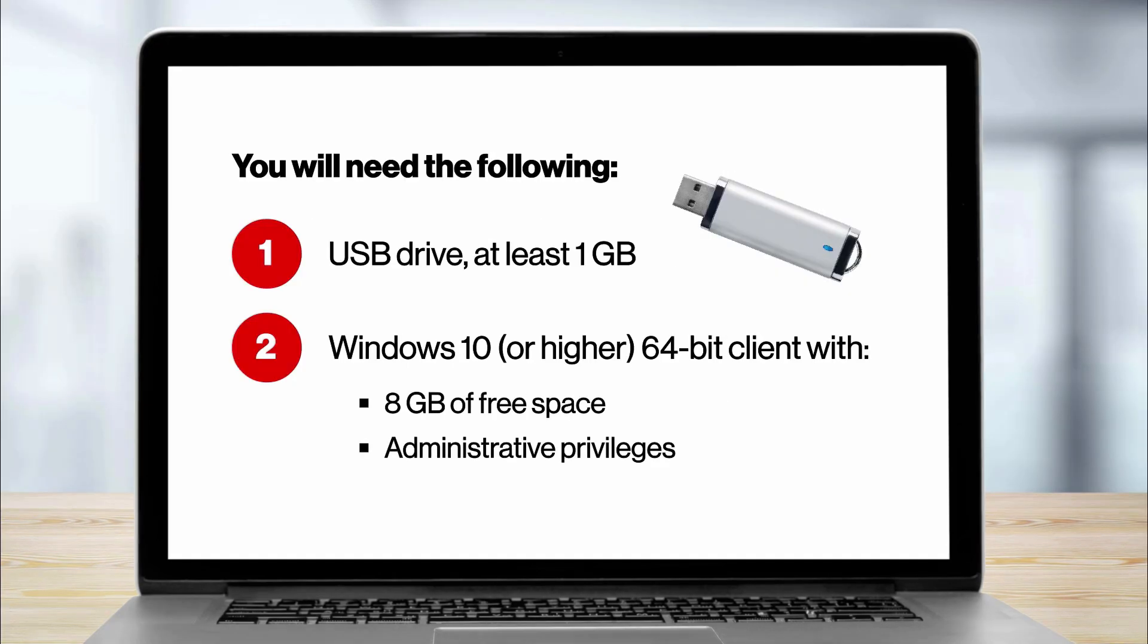First, an empty USB drive that is at least one gigabyte in size. Second, a Windows 10 or higher 64-bit client with at least 8 gigabytes of free space and administrative privileges.